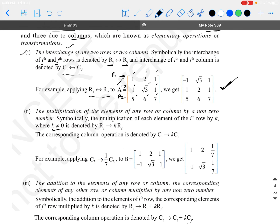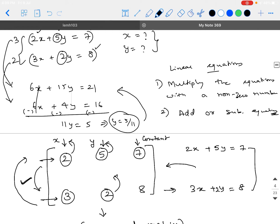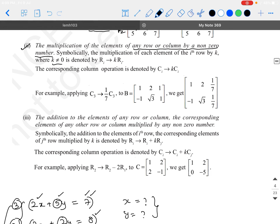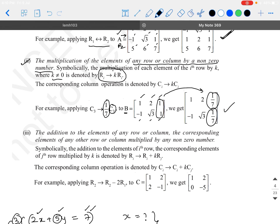Similarly, you can do the same thing with respect to columns. The second operation is the multiplication of elements of any row or column by a non-zero number — like how we multiplied with 3 and 2 earlier. You can multiply each row or a particular column with a given non-zero scalar value. Symbolically: Ri → k·Ri or Ci → k·Ci. For example, given matrix B = [[1, 2, 1], [-1, √3, 1]], if you multiply the column 3 elements by 1/7, the column 3 elements 1 and 1 become 1/7 and 1/7.